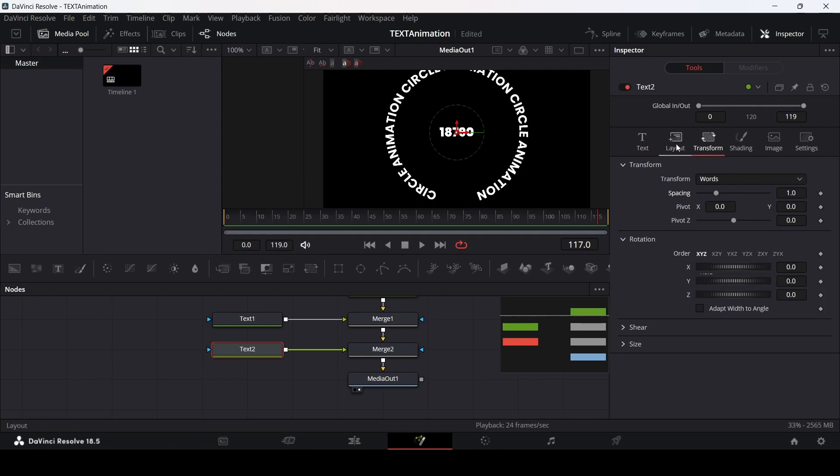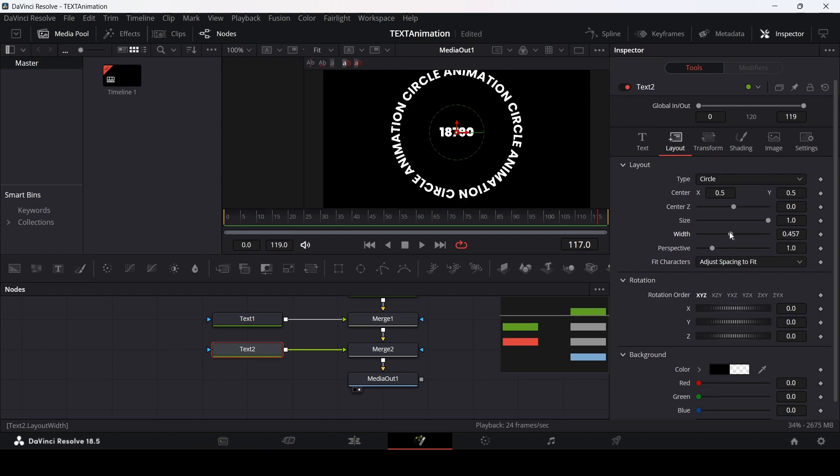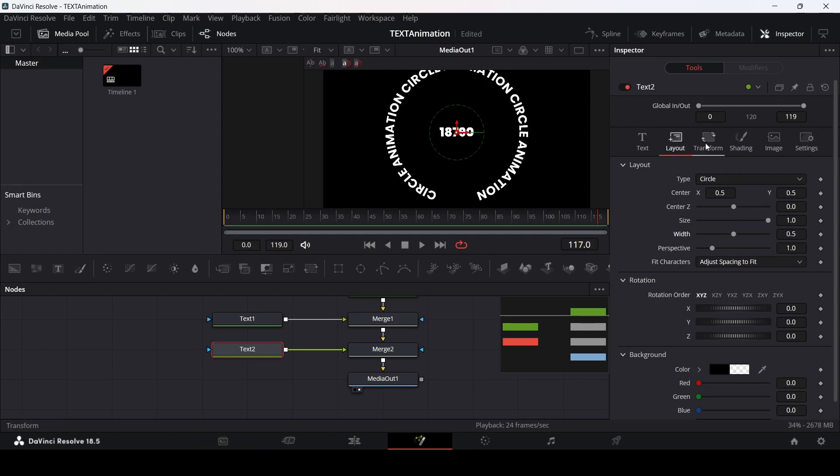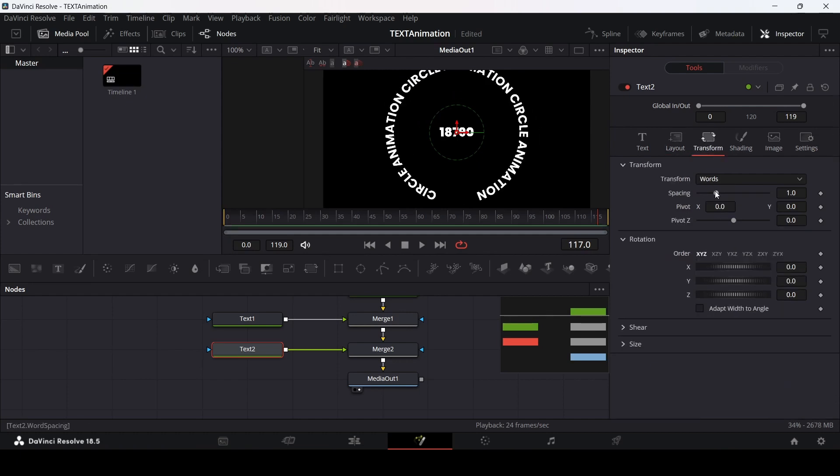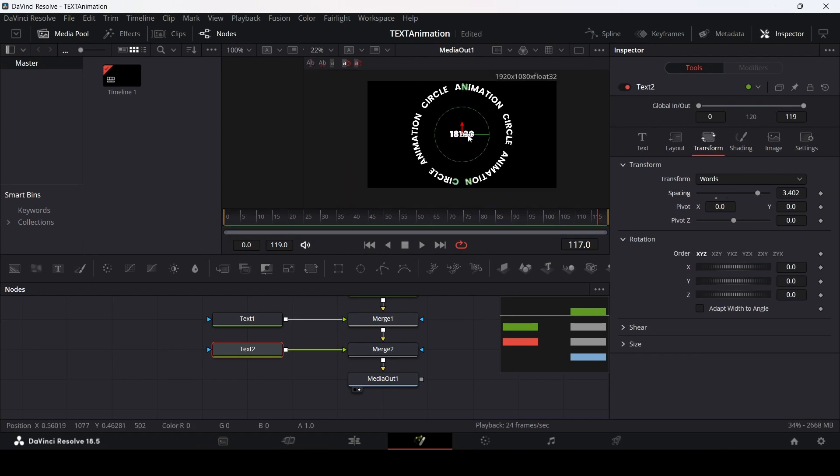Another way to do that is if you go back to the layout, you can change the width like this. I'm just going to do this with the spacing so that this is much more visible.